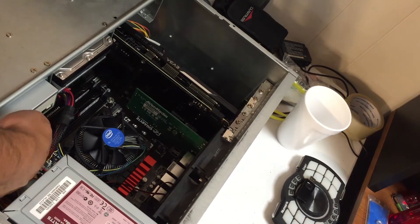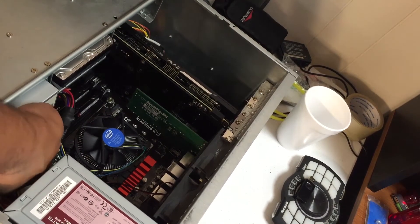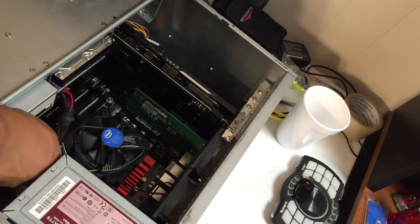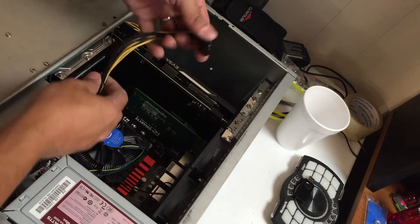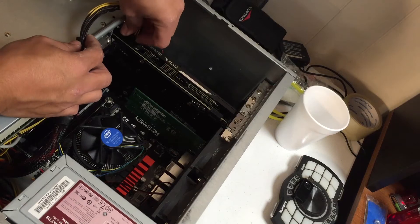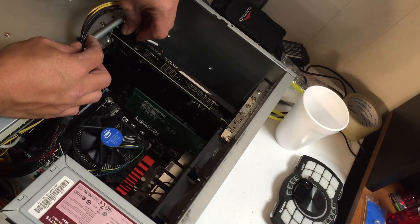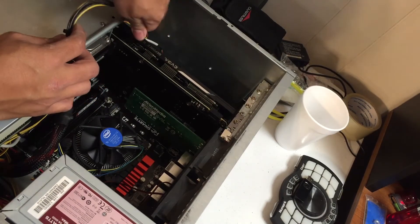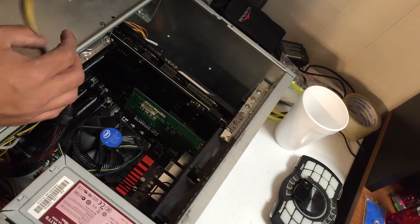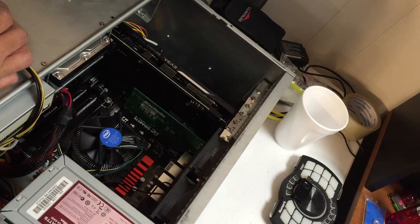That would be for the graphics card. Now in this case, this one has one built in. If your power supply doesn't have one or your modular power supply didn't come with the right cables, there are adapters you can buy.